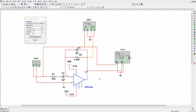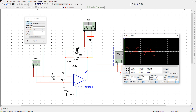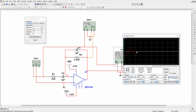Now we have completed our circuit, let us run it. If we see the output here, we are getting a signal which is almost negligible. This is because of the frequency response — that means we need to increase the frequency.